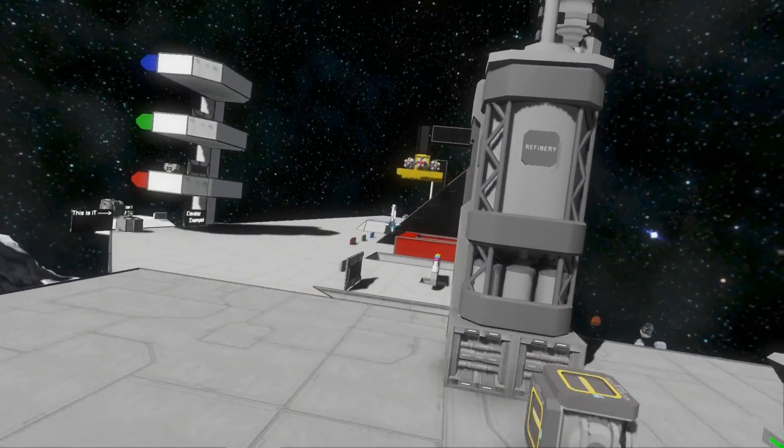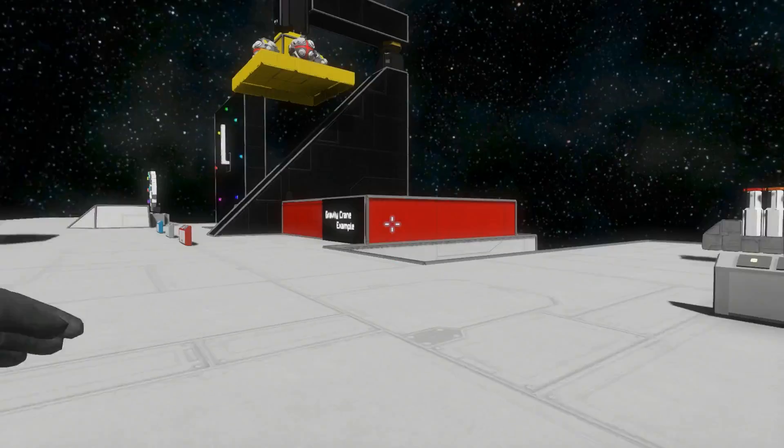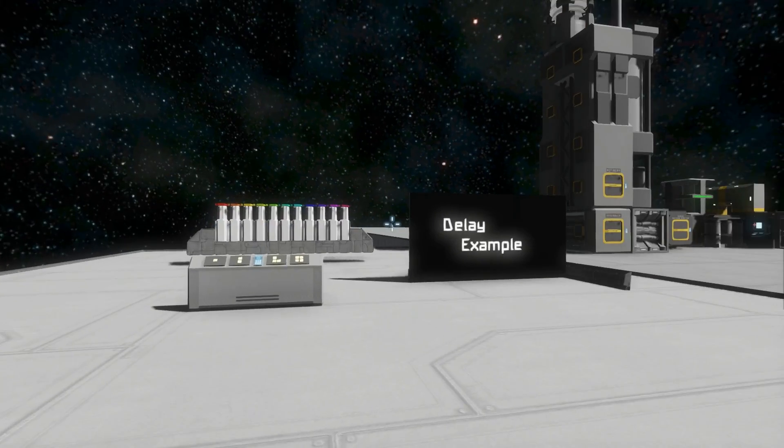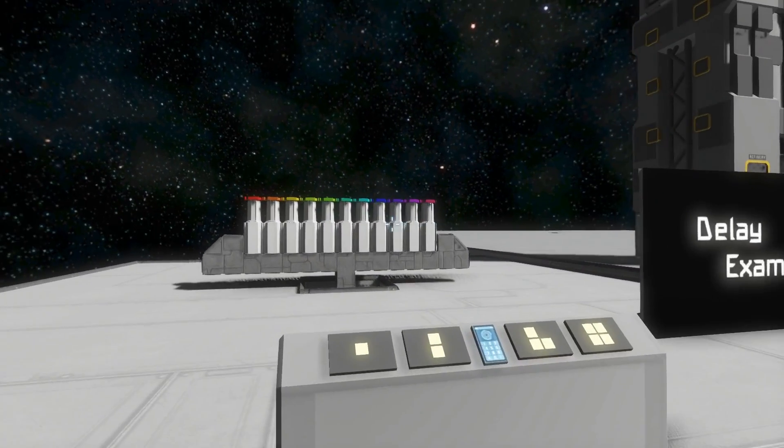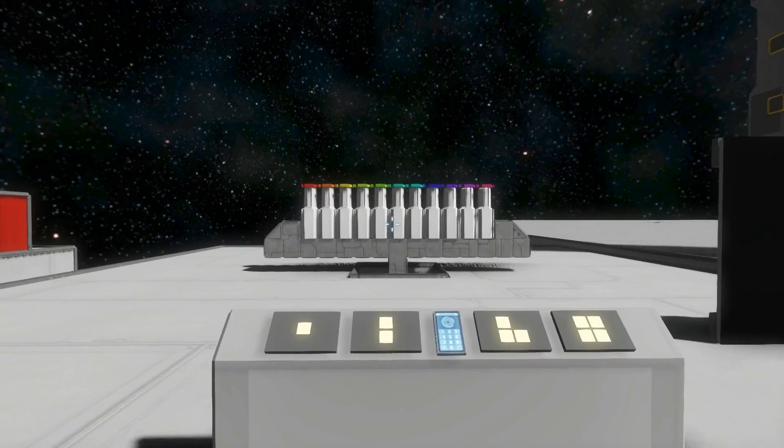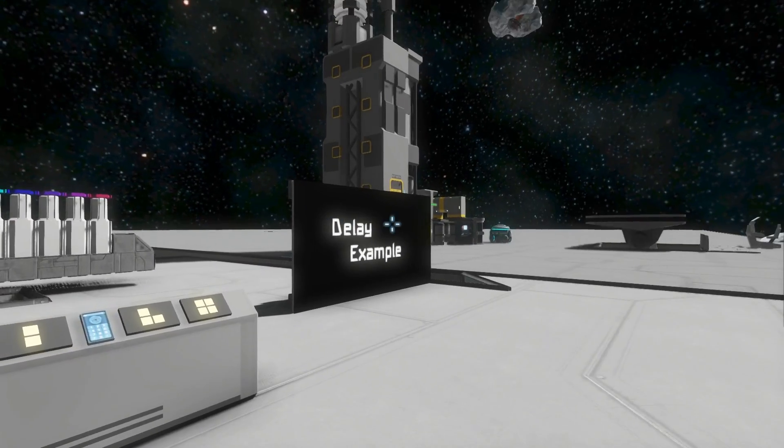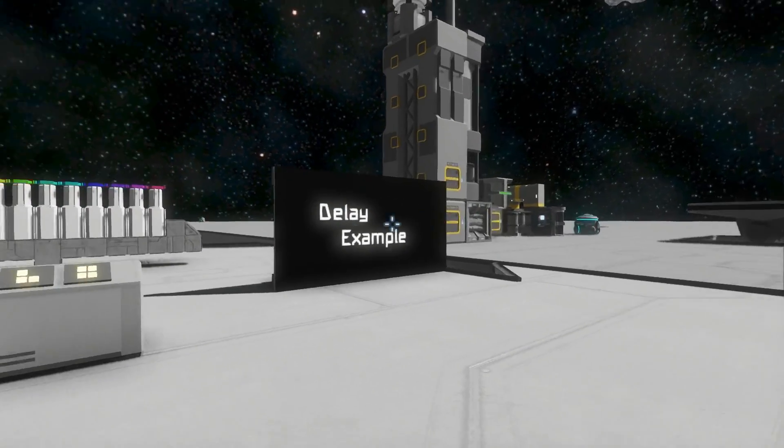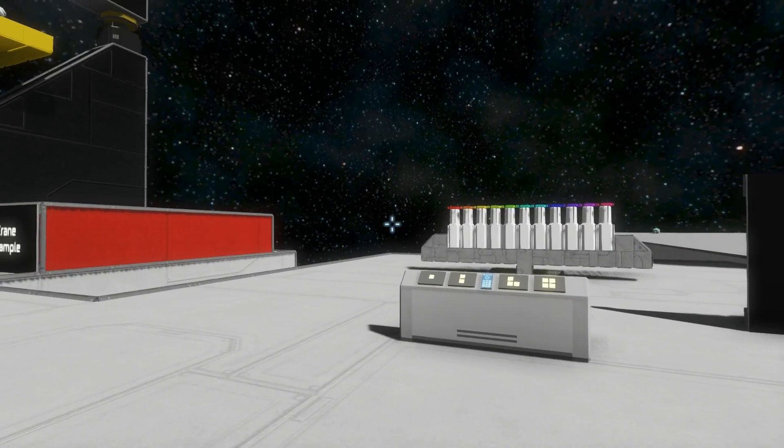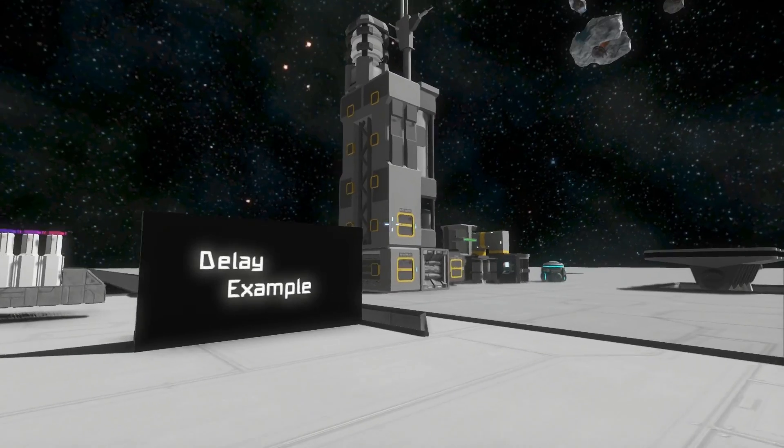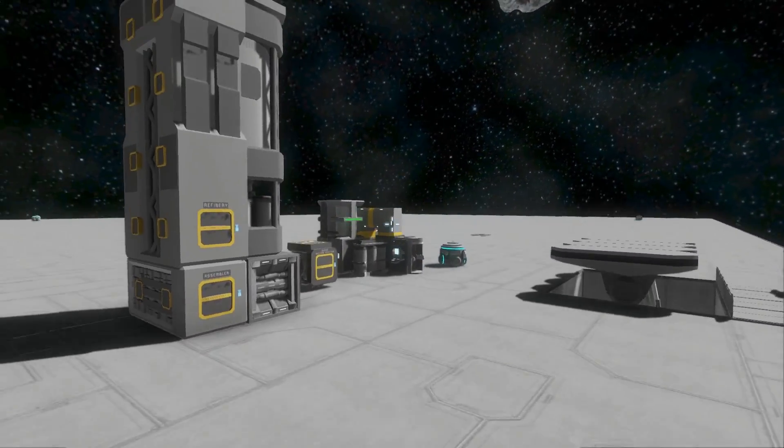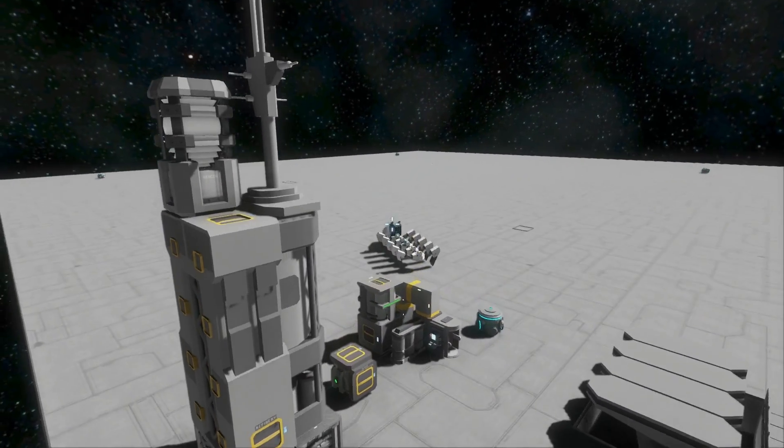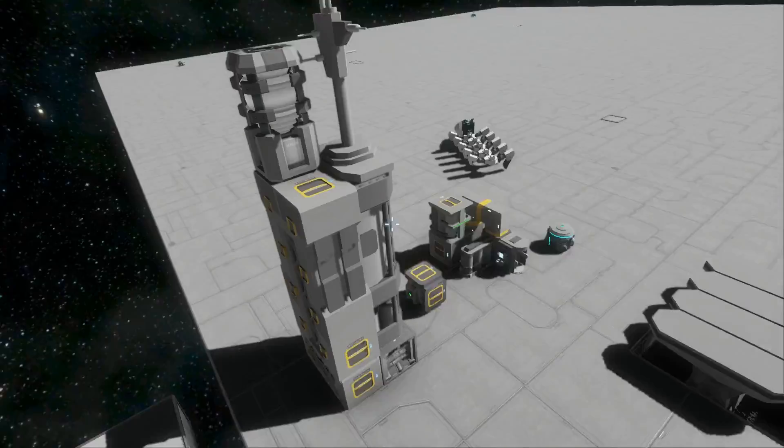Alright, so we've got a delay example right here. And this shows you that you can have very slight delays. It's much better than the timer block, which only gives you increments of one second. With increments of one second, I never could have made something like that centirover over there.